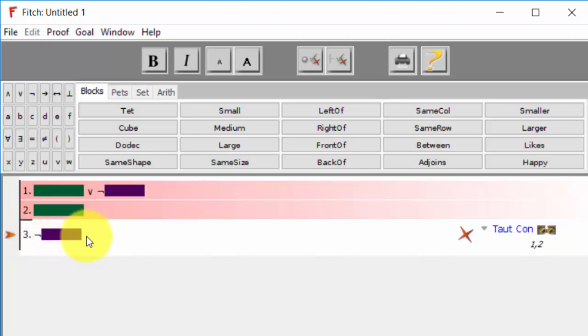So when we ignore the meaning of the predicates, as far as the truth table would be concerned, we could not establish that purple is false on the basis of those two premises. So that's why it's not a tautological consequence.